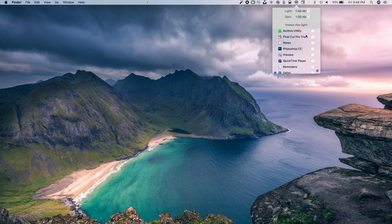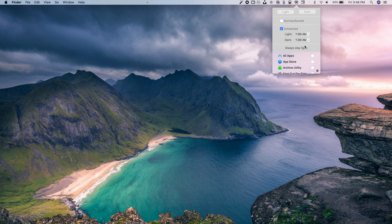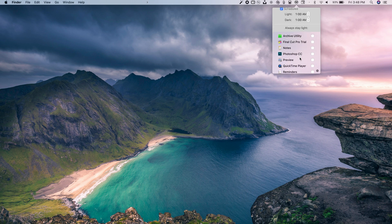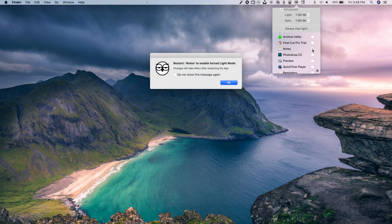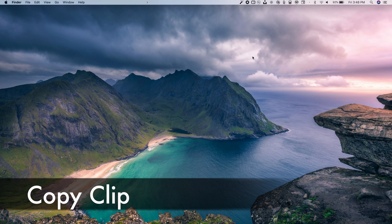What's even better is Night Owl gives you the option to keep specific apps always in light mode. You'll see a list of your apps — for example, Notes or Reminders, where typing in dark mode isn't ideal. Just click on the apps you want to always stay in light mode and you're good to go.